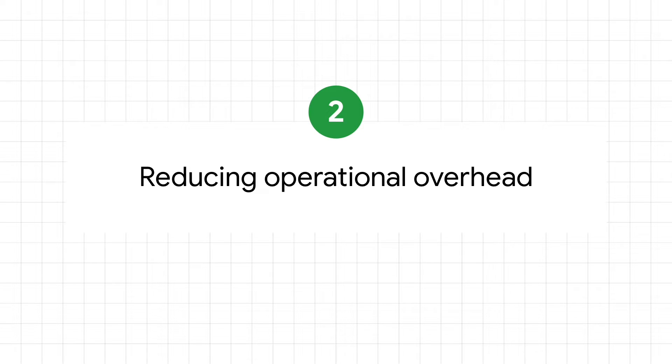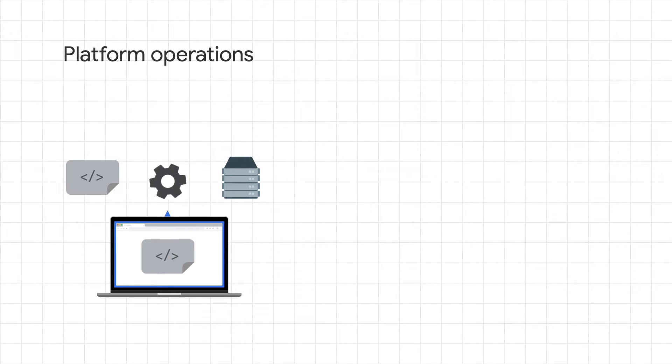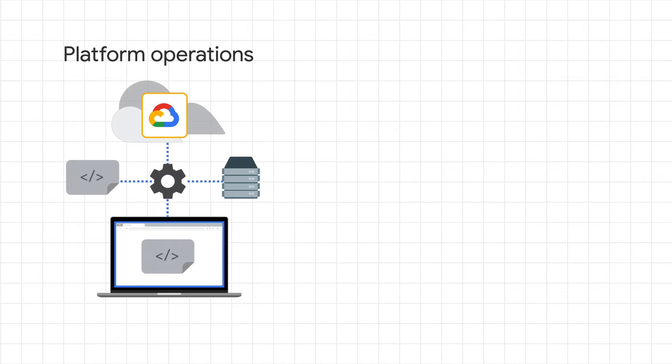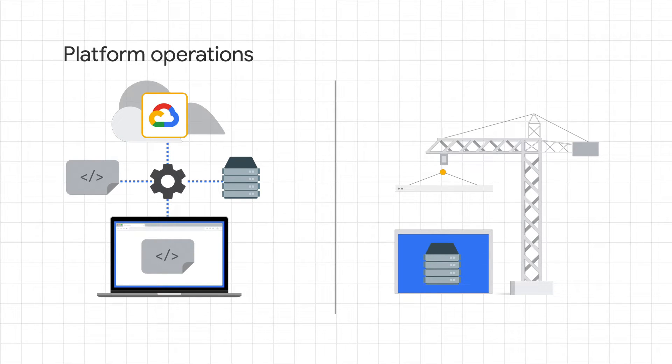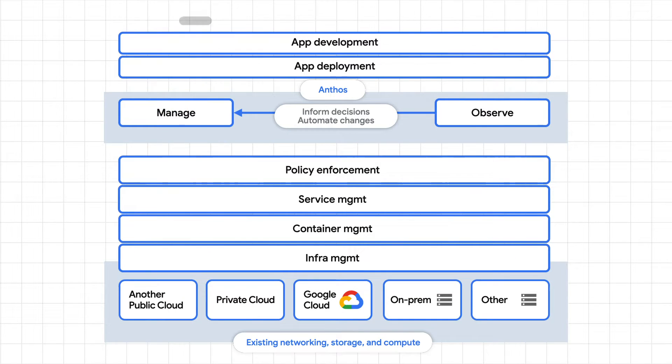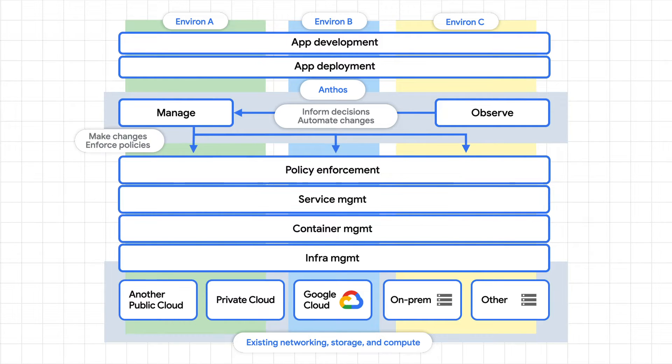Number two, reducing operational overhead. Now, imagine your platform operations team, which is responsible for configuring, patching, and releasing, not to mention sometimes migration from one environment to another. It is a huge overhead to do all that across clouds and on premises. With Anthos, you get a single pane of glass for management and configuration of resources, which improves productivity.